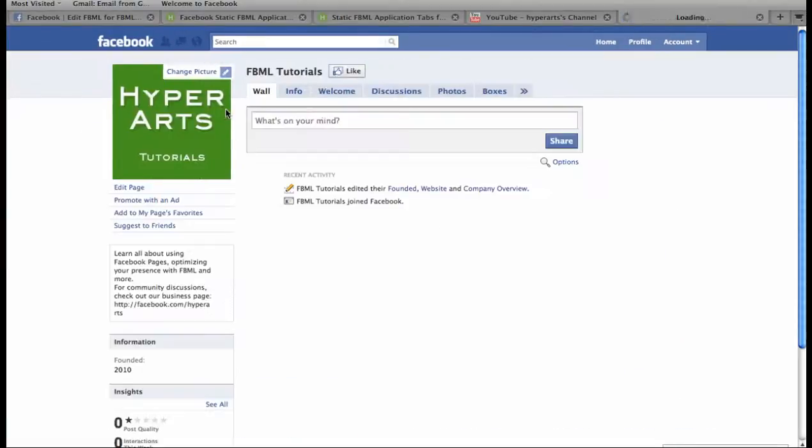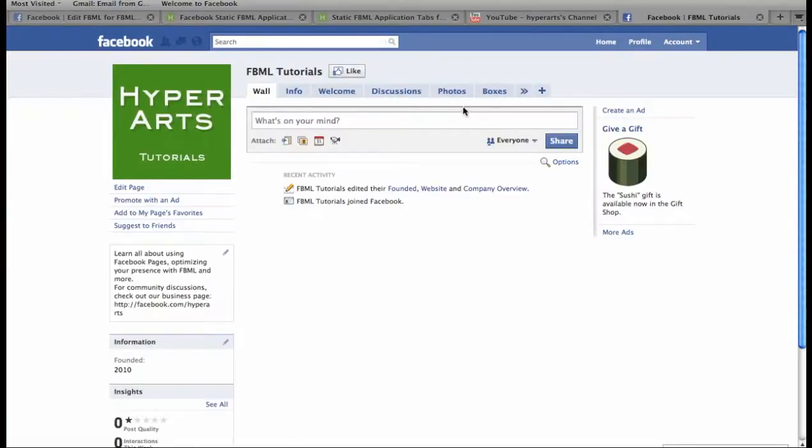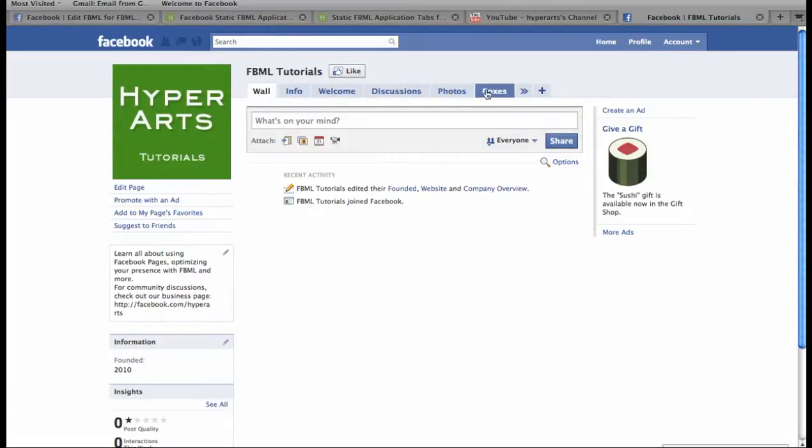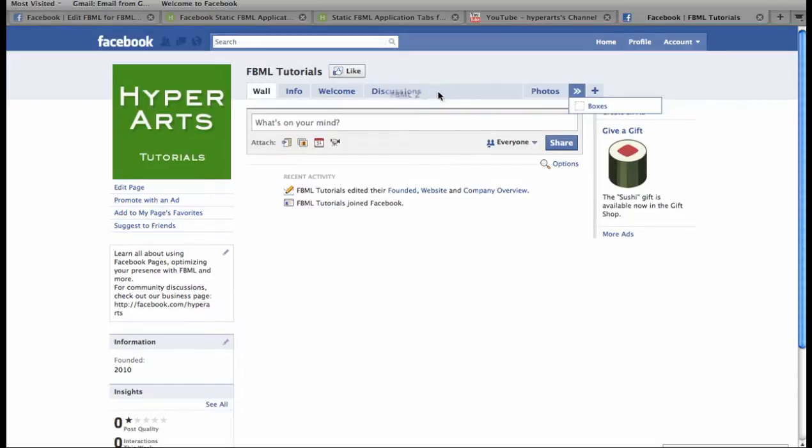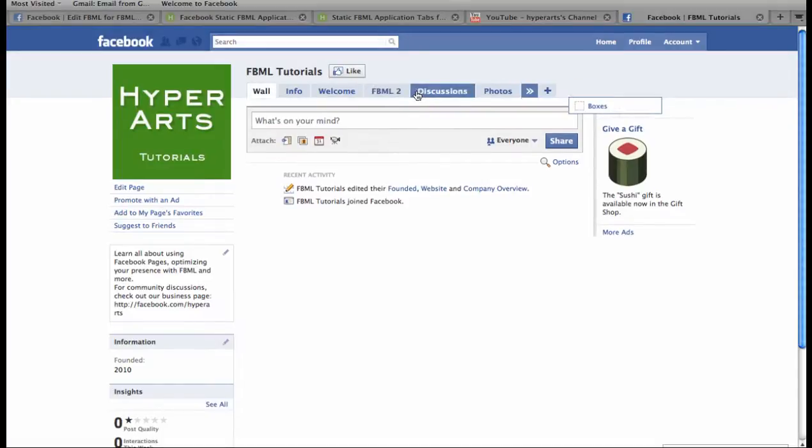And now we can see that FBML 2 isn't showing up here in the main navigation, but if we click the double arrows, it's showing up right here. We can drag it over to be right alongside the Welcome tab.